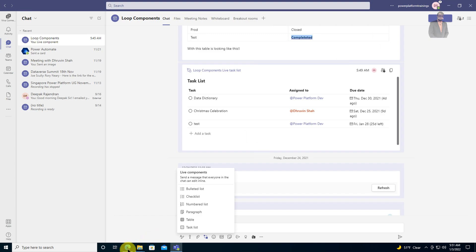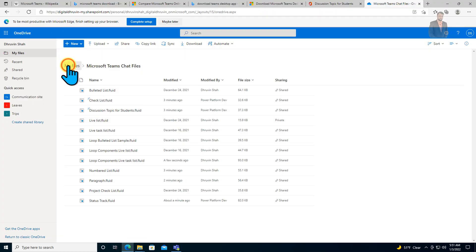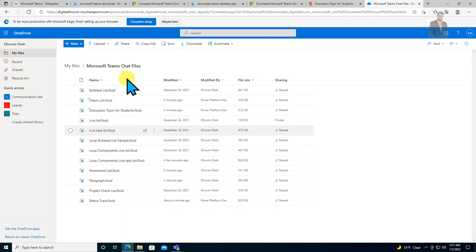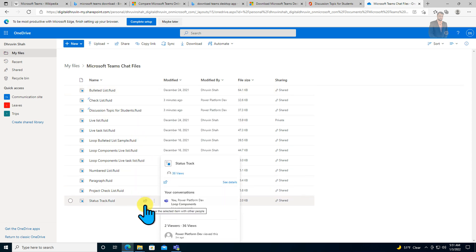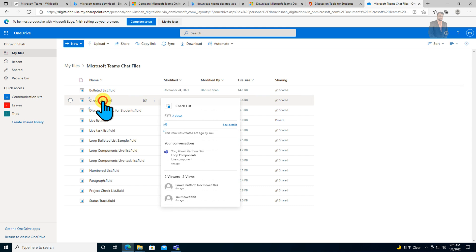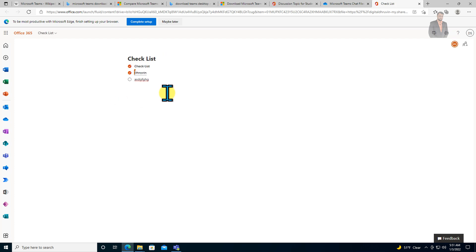Simply open your OneDrive and navigate to the Microsoft Teams chat files folder. Here you can see all the created fluid files, which are responsible for your loop components. Whenever you click on one, you are able to see the same loop component that you defined in Microsoft Teams.